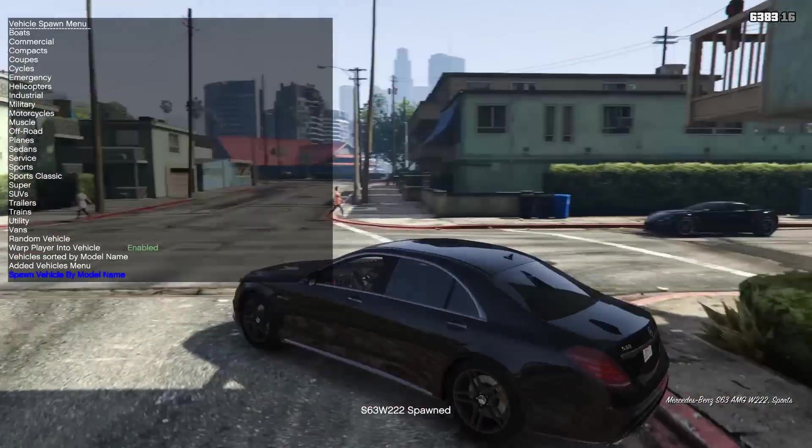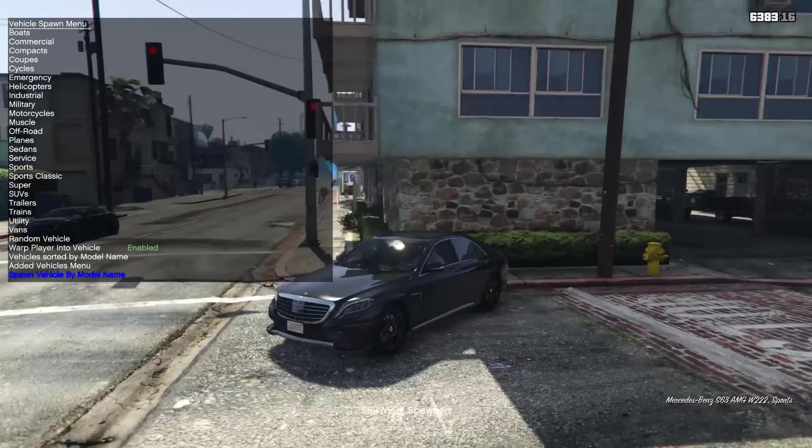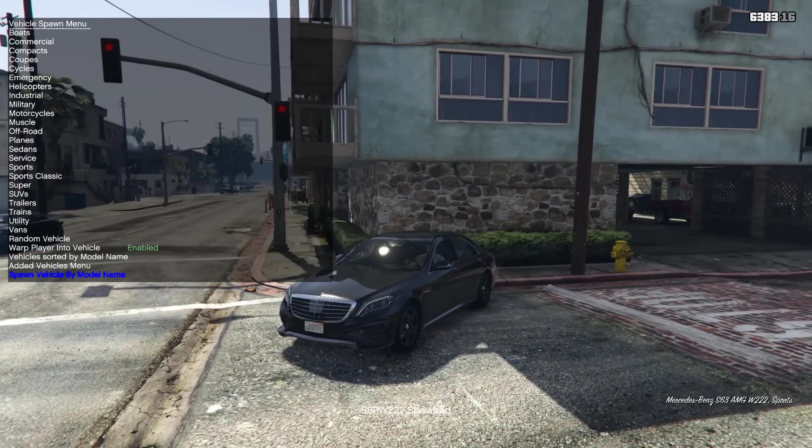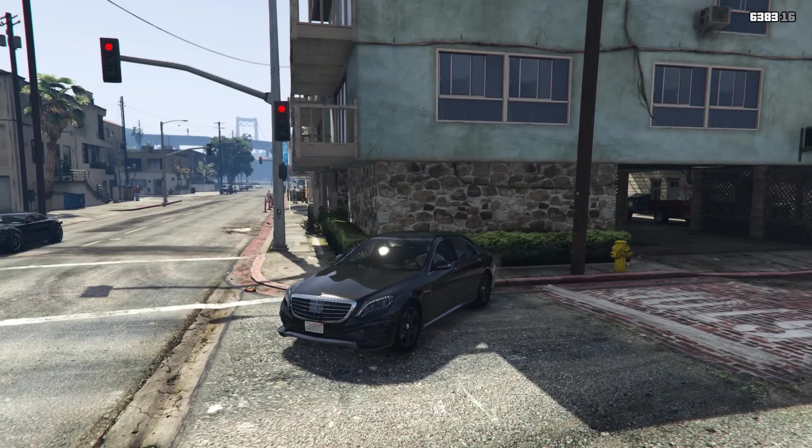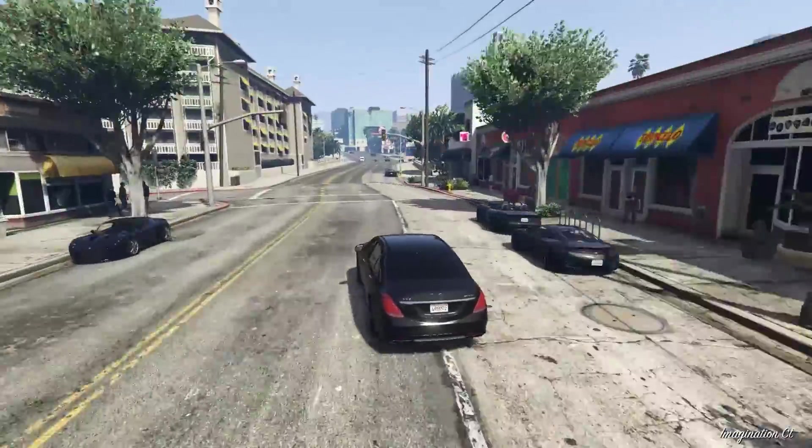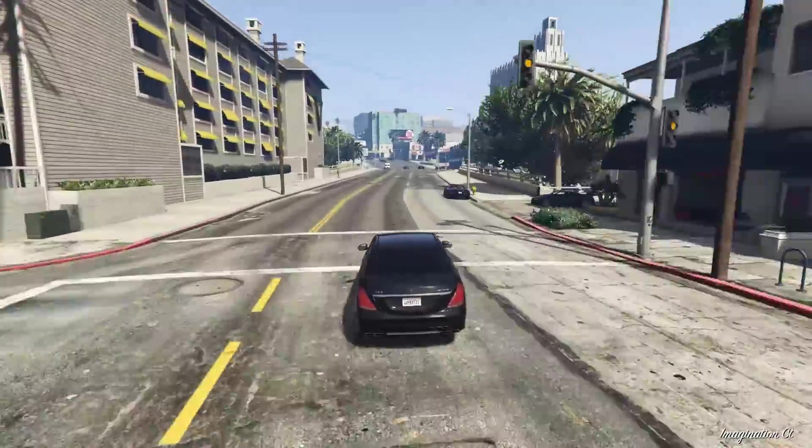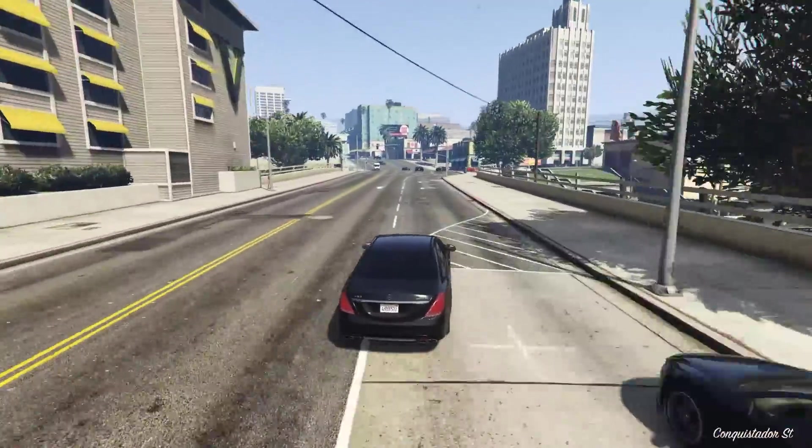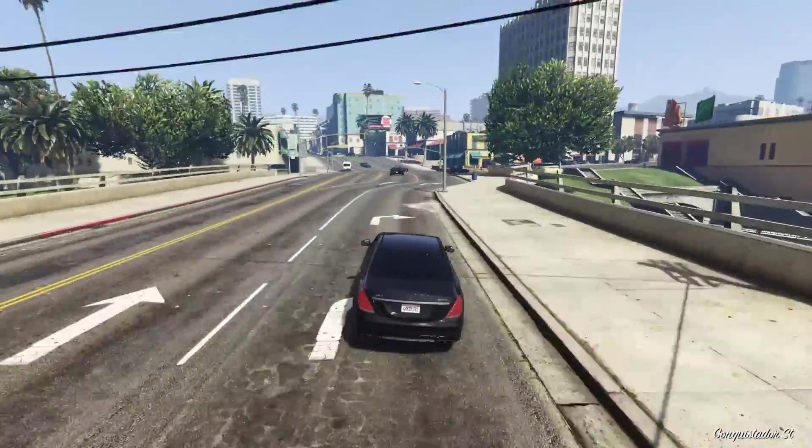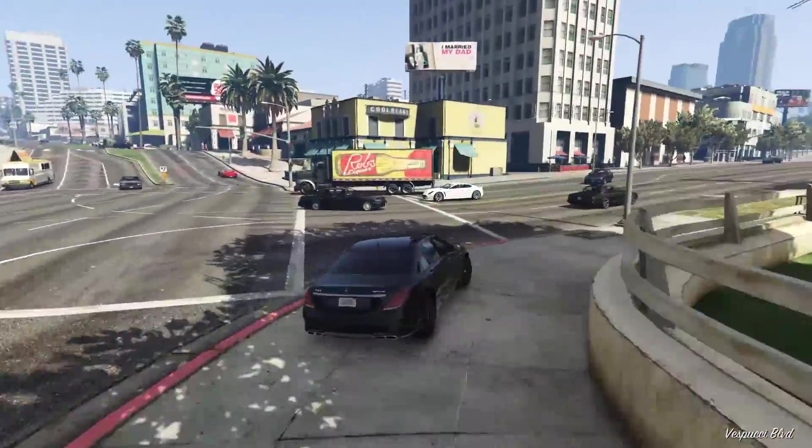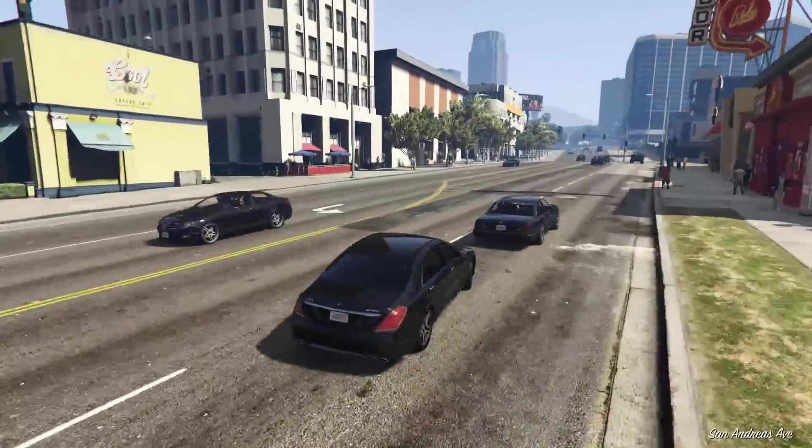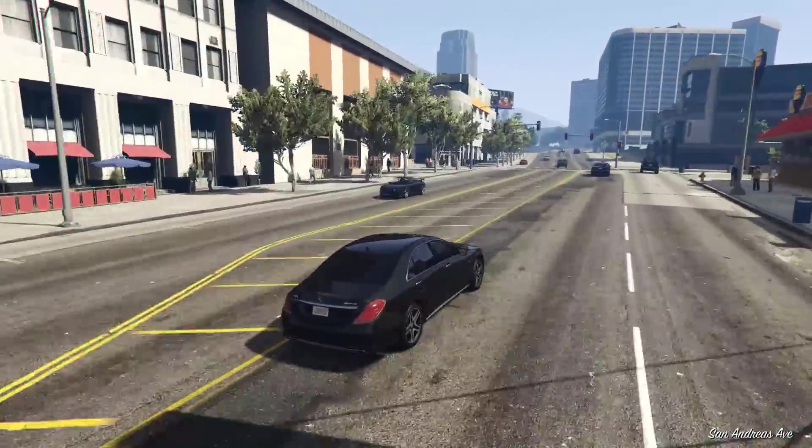And boom, there we go. Mercedes-Benz S63 AMG W222. So basically guys, that's all there is to it. That's how you install an add-on car as well as how you spawn an add-on car using the simple native trainer.